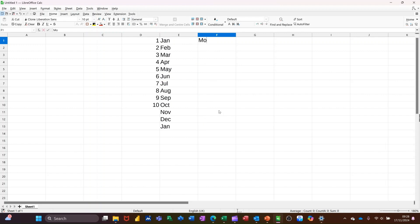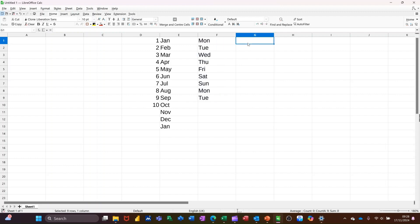Days of the week are also available for you to pull down. And basically any word, so if I type week one, for example,